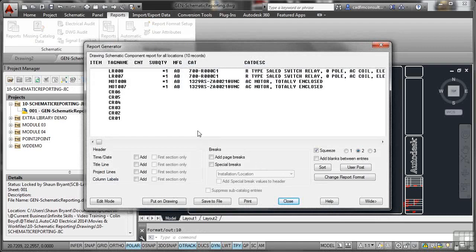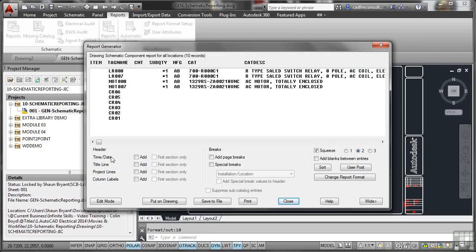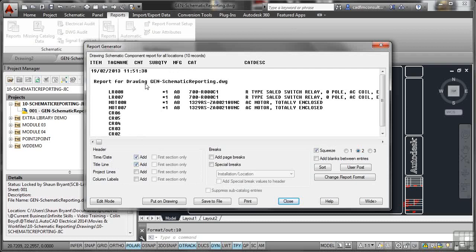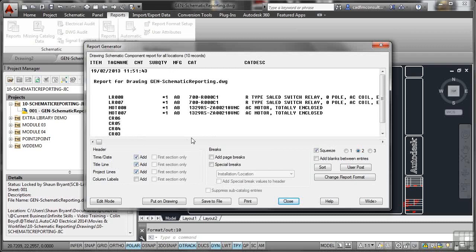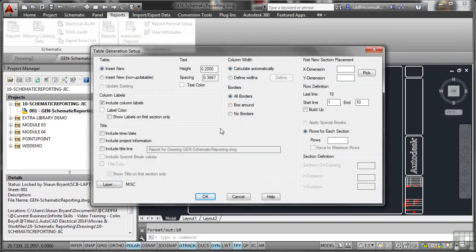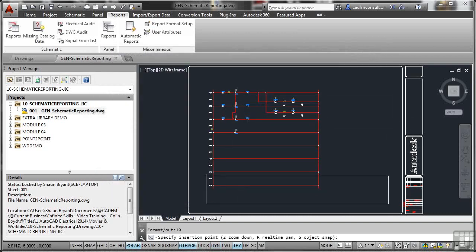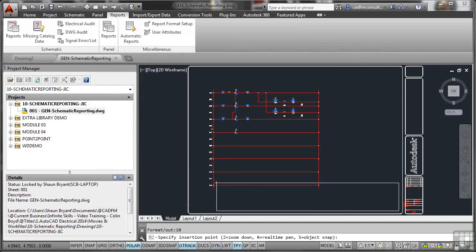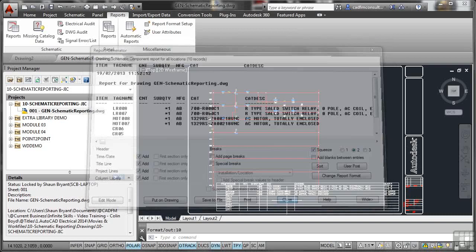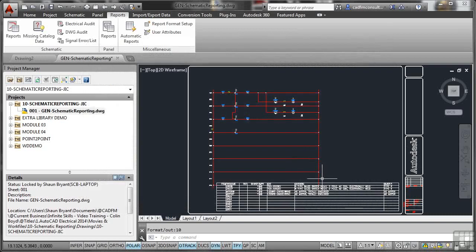There's my report there. It's got all of my parent child ones as well, the CR06, 05 and so on, they're all linked together. You'll notice I can set everything that I want to come up in my report here. So when it comes to setup now, I can put time and date. I might add the title line, report for drawing general schematic reporting.dwg. Project line puts the project in as well and the column labels. So I can have a nice, neat report with all that information in there. If I want to add page breaks or special breaks, I can. What I can do is things like save it to file, put it on the drawing, or I can just print it straight off onto a printer. What I might do here is just drop it onto the drawing. I'm just going to leave everything as is and just click on OK. And there it is there. So I can just possibly drop that there. You can see how quick and easy it is to generate that report from the format setup that you've got.